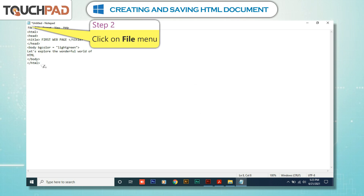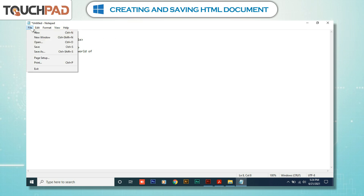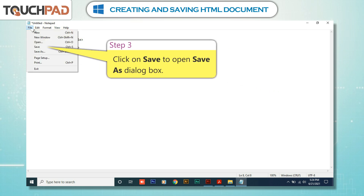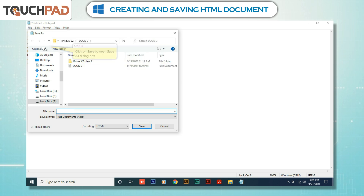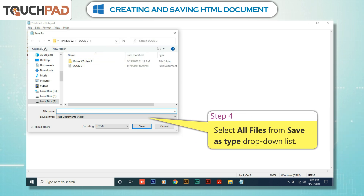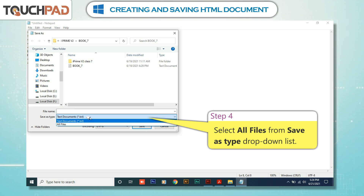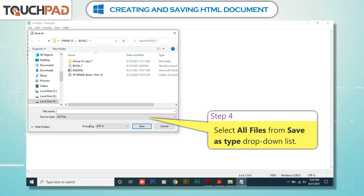Step 2: Click on the File menu. Step 3: Click on Save to open the Save As dialog box. Step 4: Select All Files from the Save As Type drop-down list.